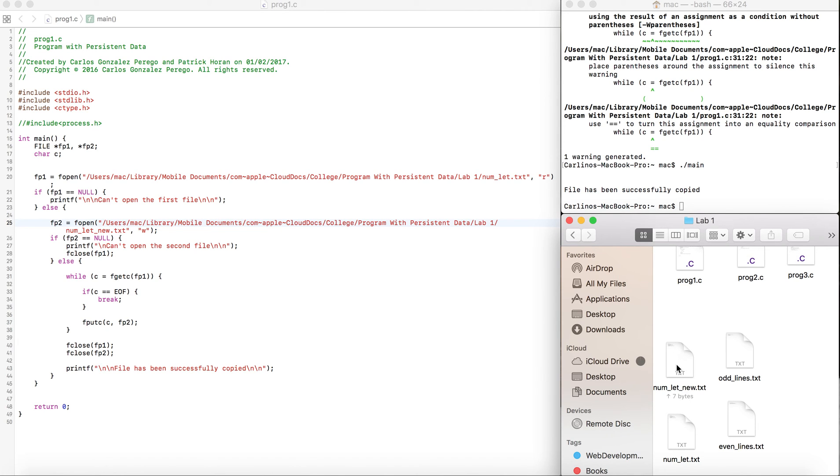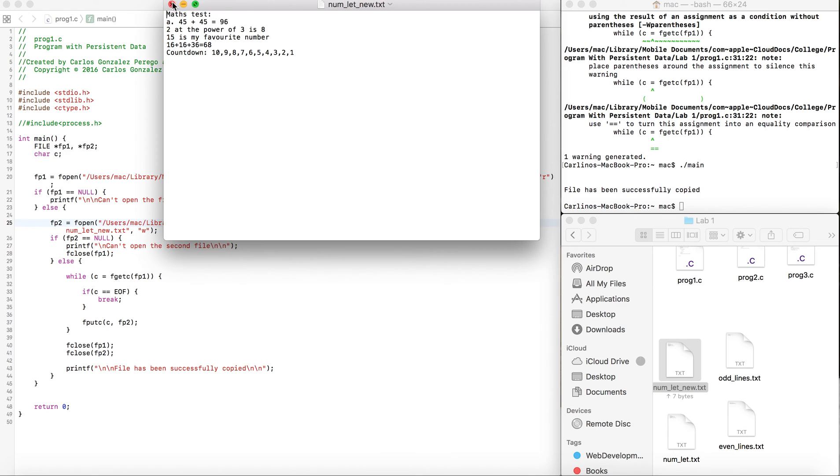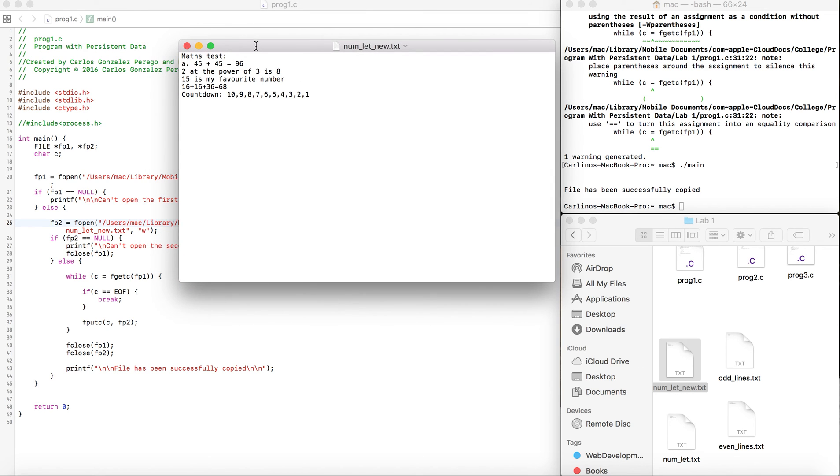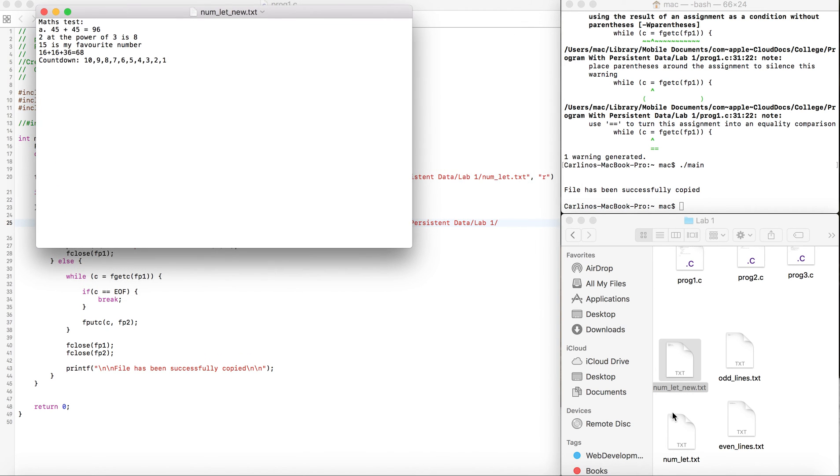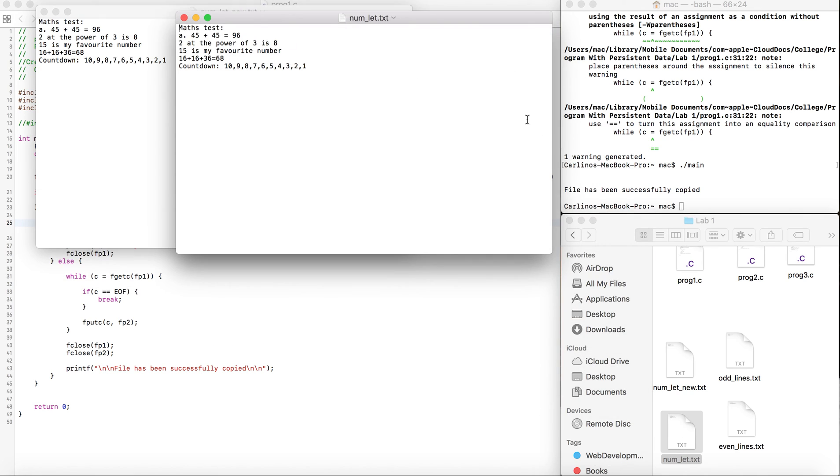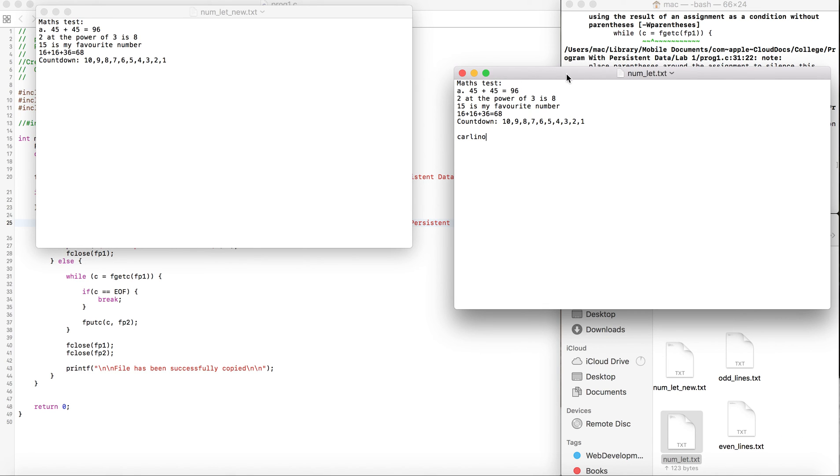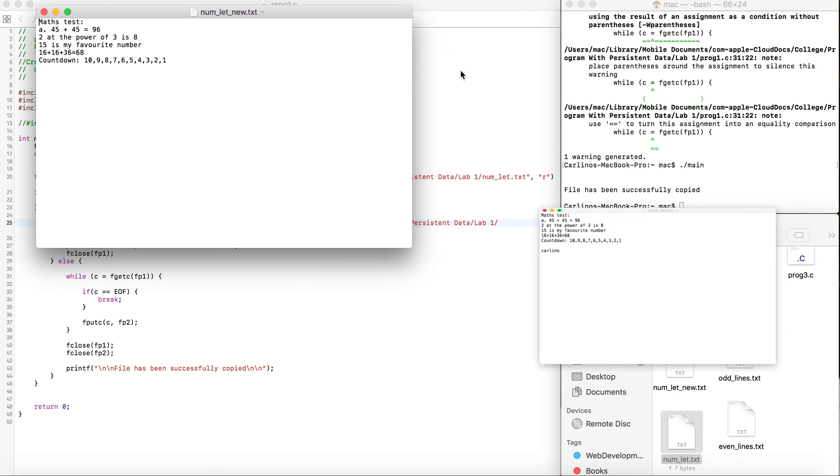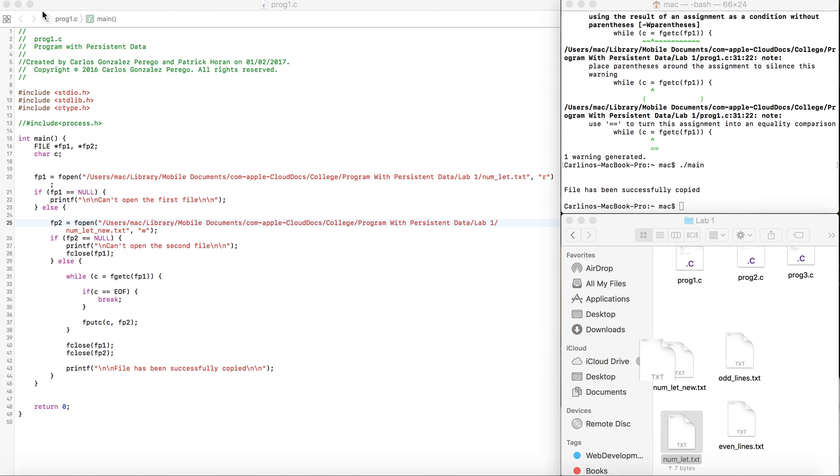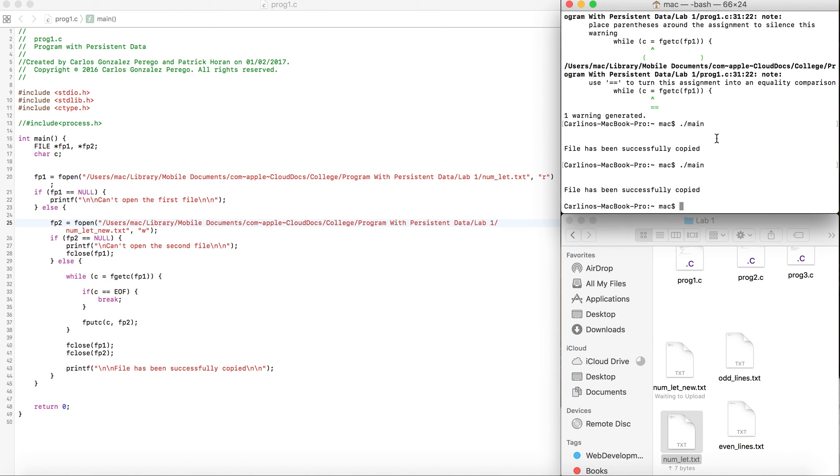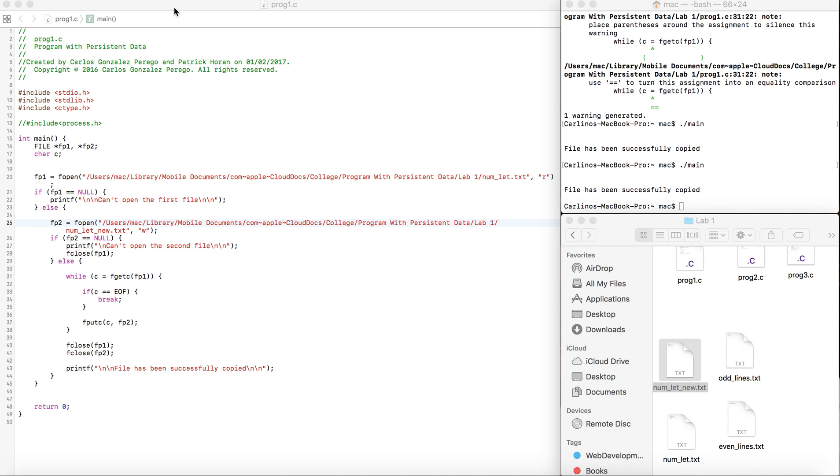Now we have this file here and this file here. Let me put here 'carlina' and save this. That's the one it's going to copy, and this is the one it's going to copy to. If I run it again, it's been copied to the new one.